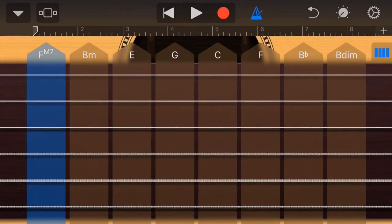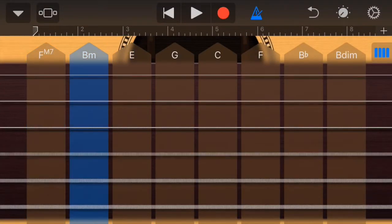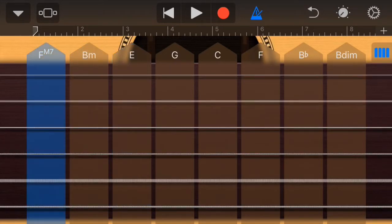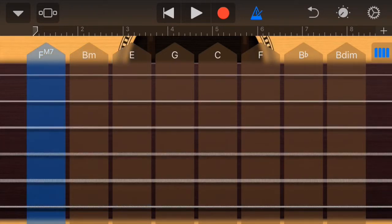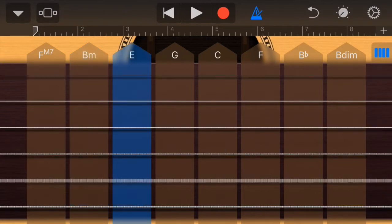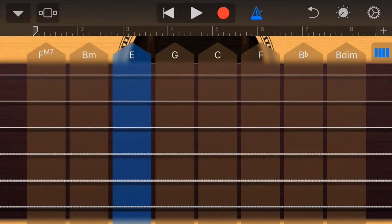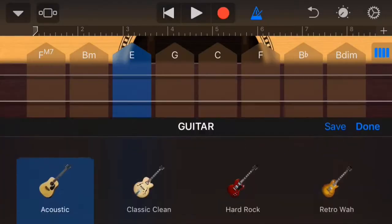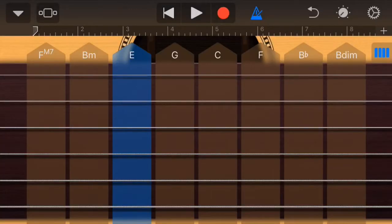Once you make your selections, go ahead and go back to your default view after you hit done or save. Then go back into your default view and record your composition.